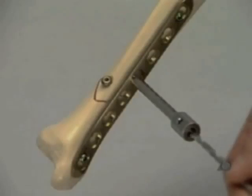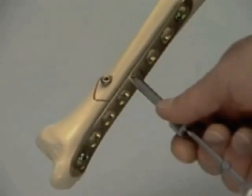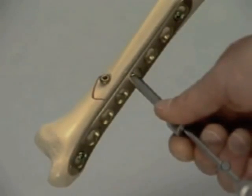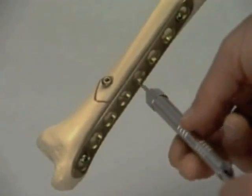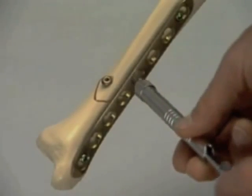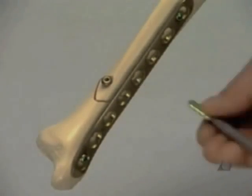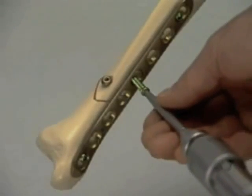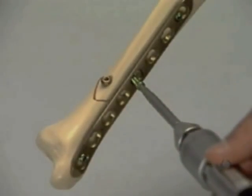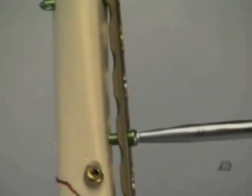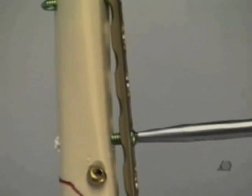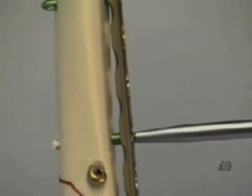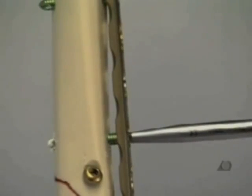The hole for the second bicortical screw in the proximal fragment is prepared. The screw length is measured. The appropriate screw is inserted. It's clear that the plate is not pressed against the bone, leaving a gap for the periosteum and healthy tissue in growth.